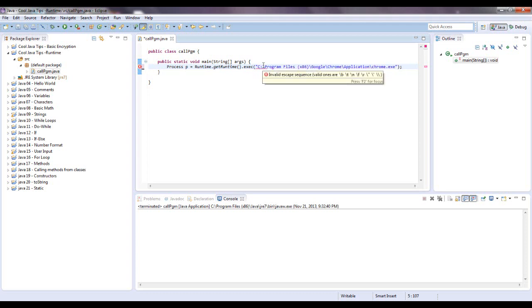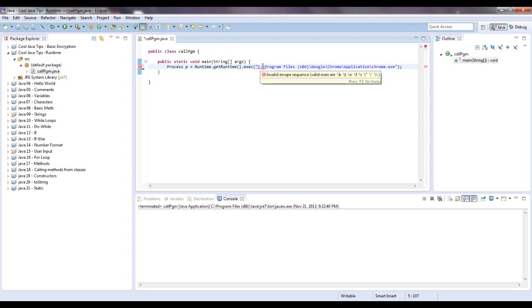I'm getting an error because of an invalid escape sequence and you use this to say, for instance, if you want to do backslash T, that will do a tab in the text.